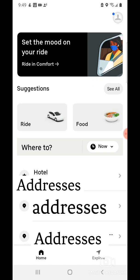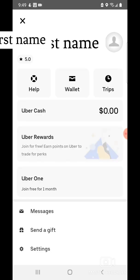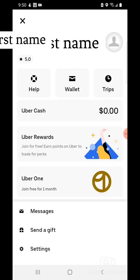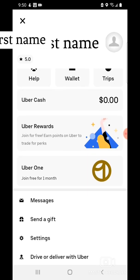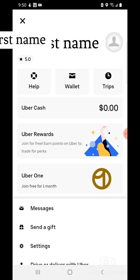Before we request a ride, tap on the person button on the upper right-hand corner. It gives you your name. When you first install the app, you will have to enter your phone number, and it'll send you a text and then create you a profile.